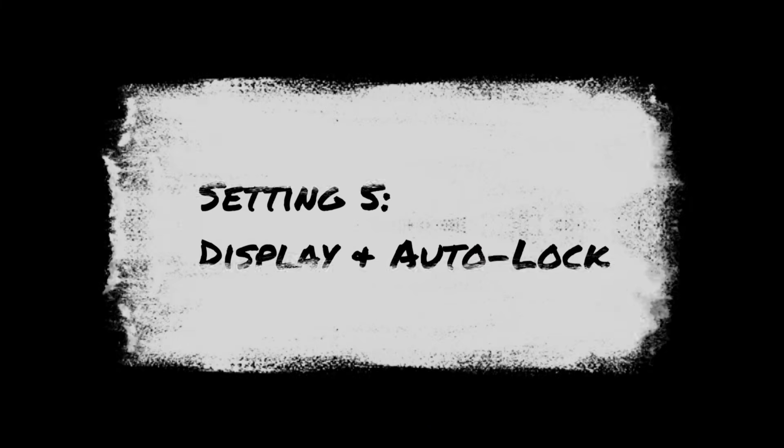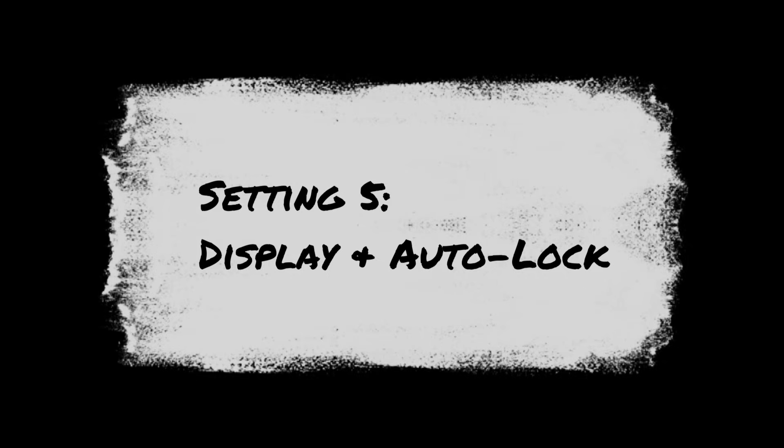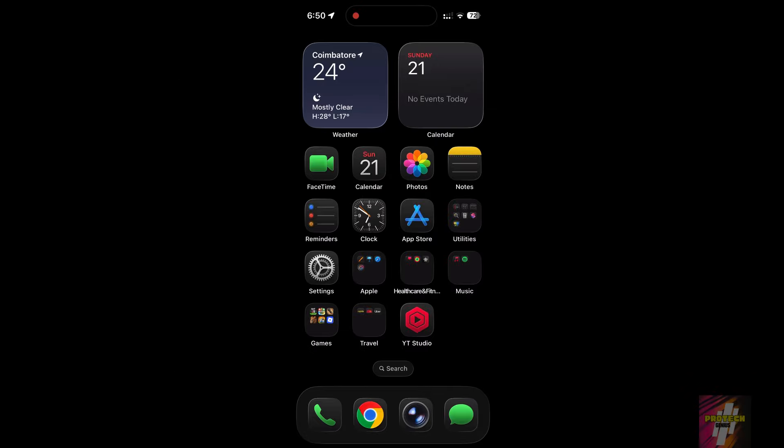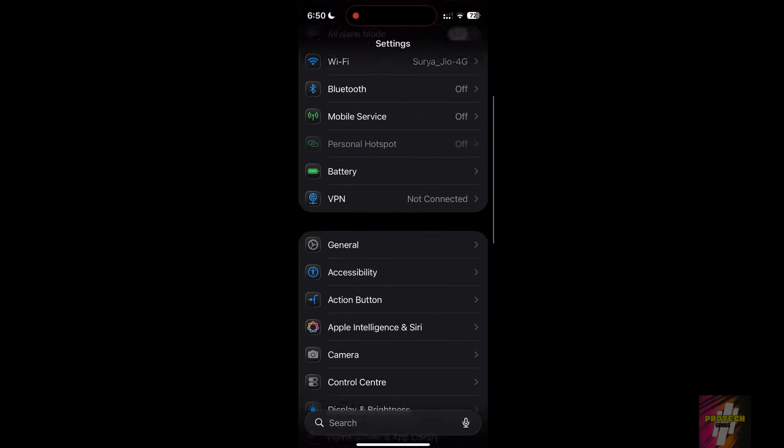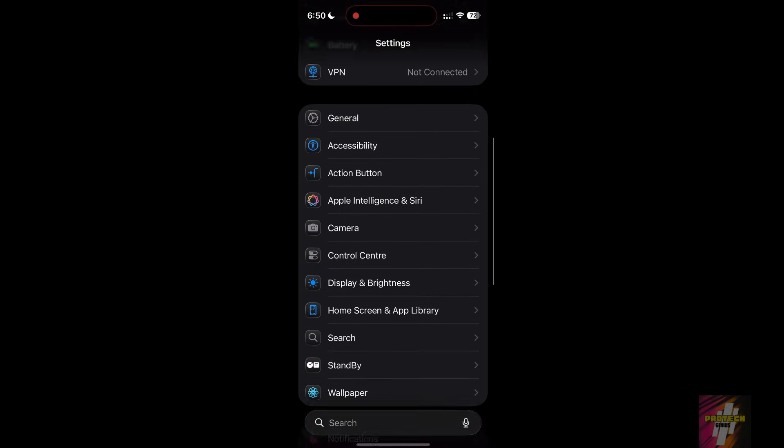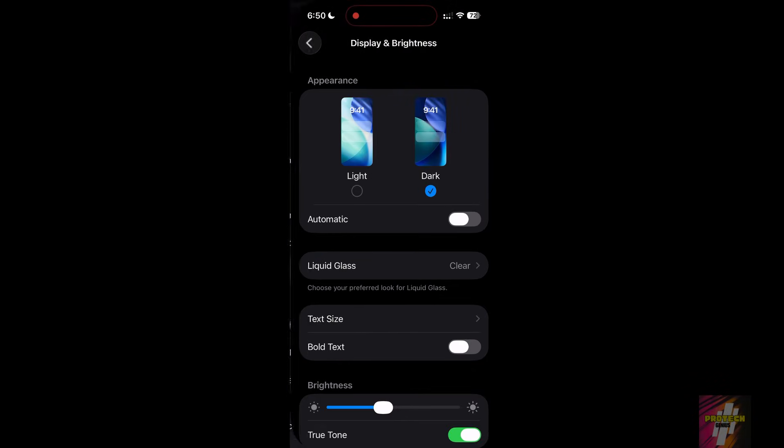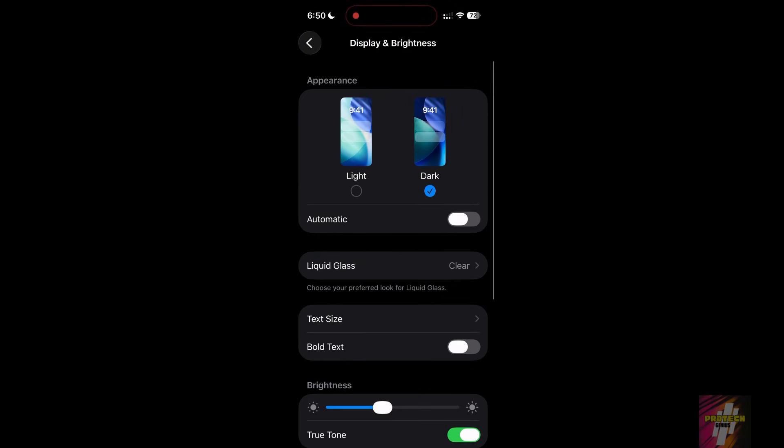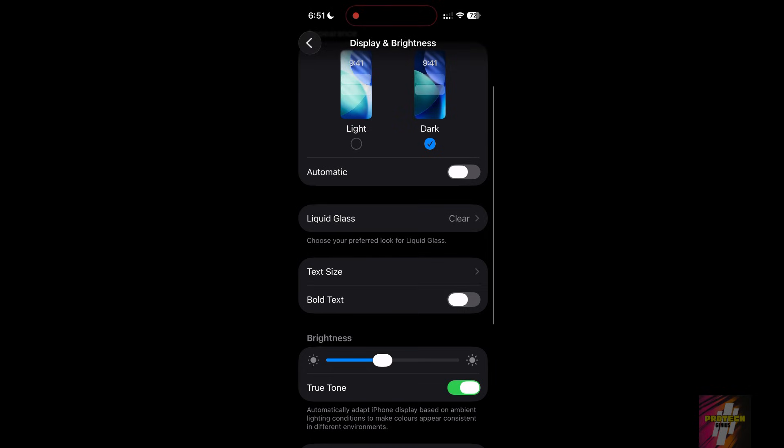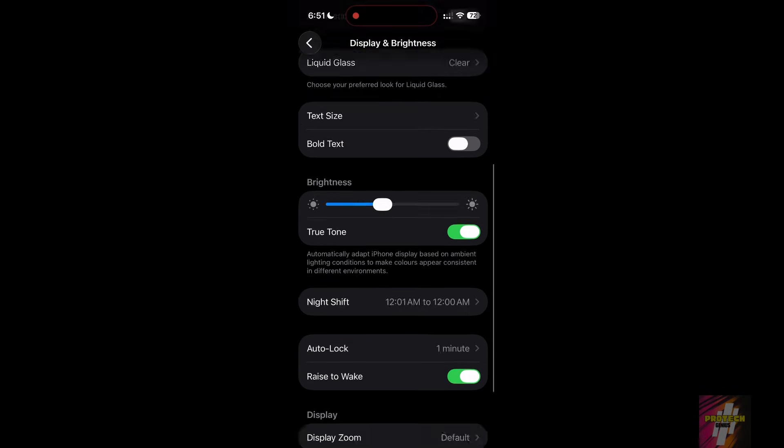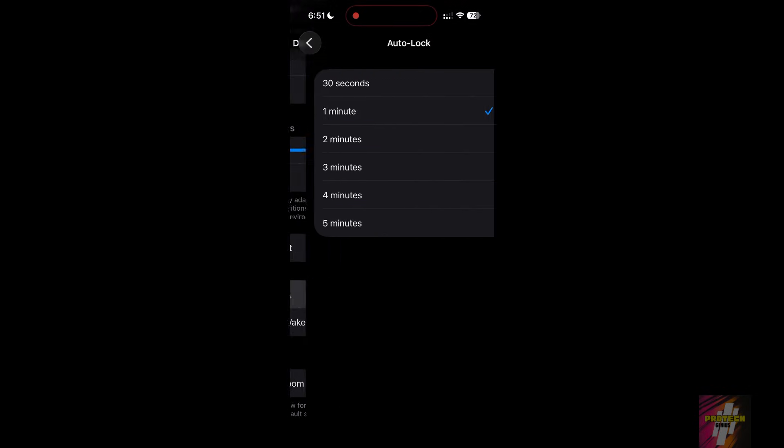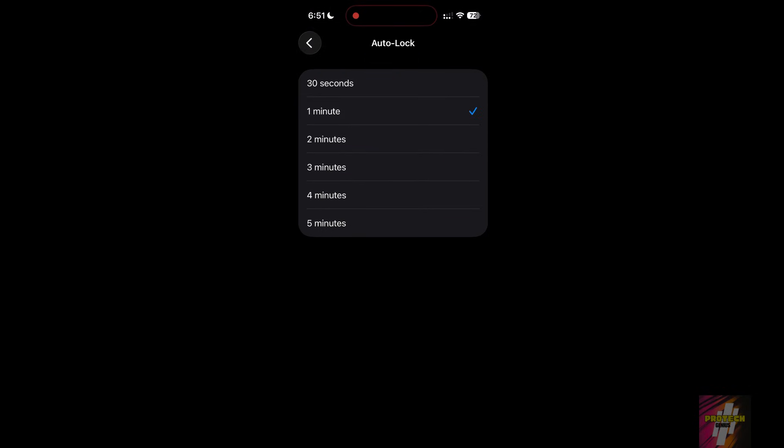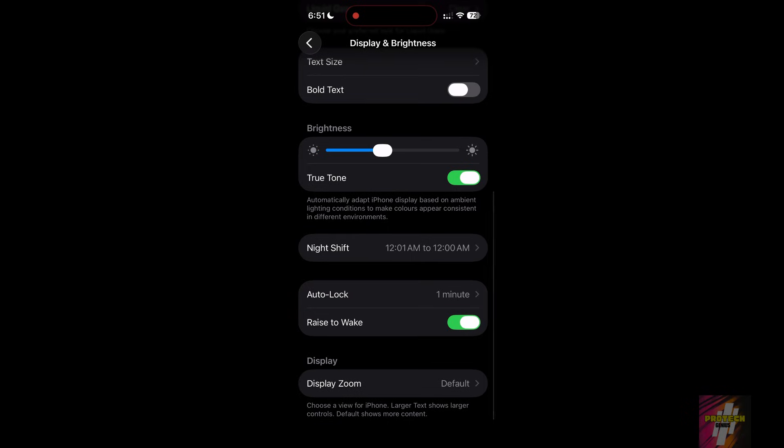Setting 5, Display and Auto-Lock. Your screen is the biggest power consumer. If it stays on too long, your battery will die fast. Go to Settings Display and Brightness. Set Auto-Lock to 2 minutes or less. Also, turn off Raise to Wake if you find your screen turning on accidentally in your pocket or while walking.